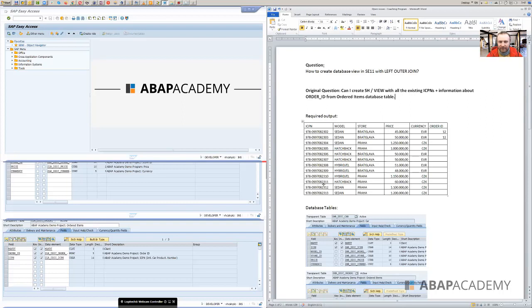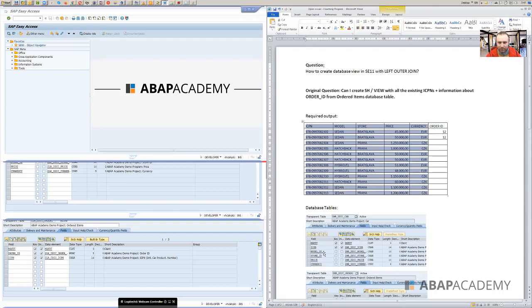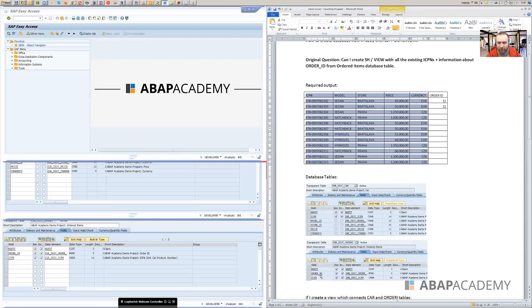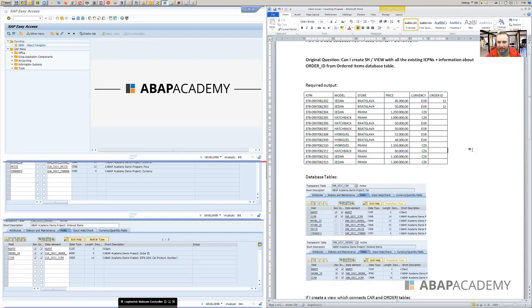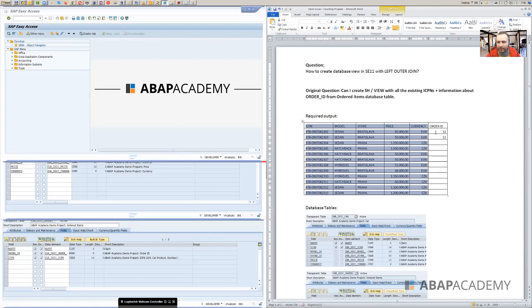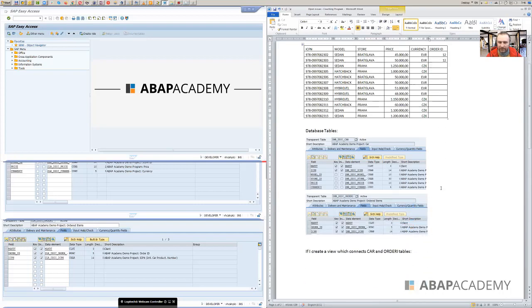Basically the ICPN is the key in a database table for cars. We can see ICPN, that is the key in here. In this case this person wants to display in a view all the fields from the car database table, those ones. You can see mandand, ICPN, model ID, store ID, price, currency, and order ID is from the second database table called order items. There are just two fields, ordered item and ICPN. So ICPN is the connector or is the foreign key for the ordered item database table. And the question is if we can display all the data from the car database table, these ones, and add the information about ordered ID if the car was already bought. If it was not bought so there would be empty space.